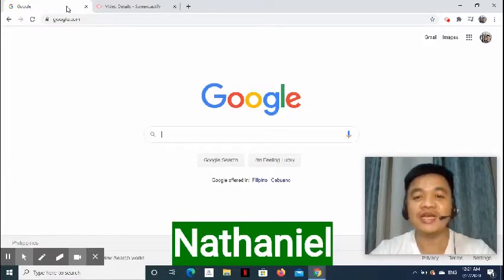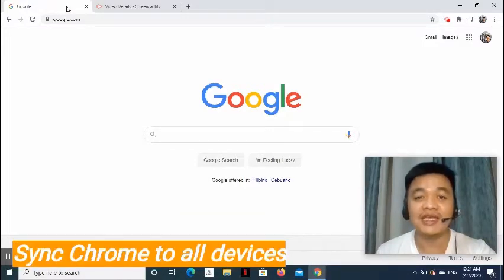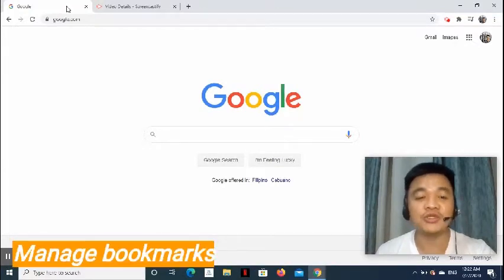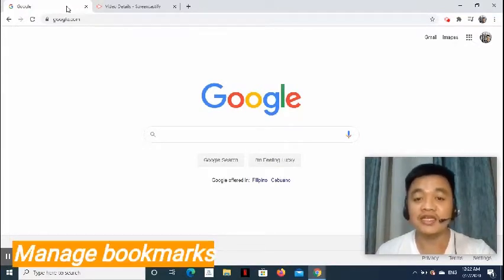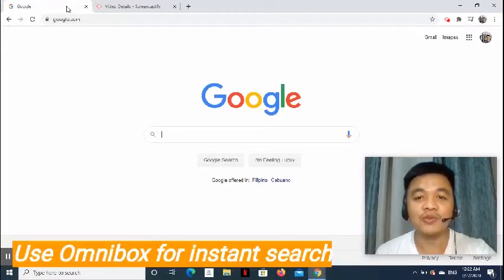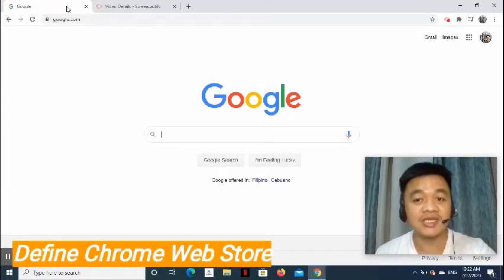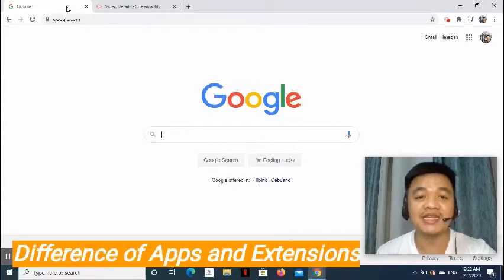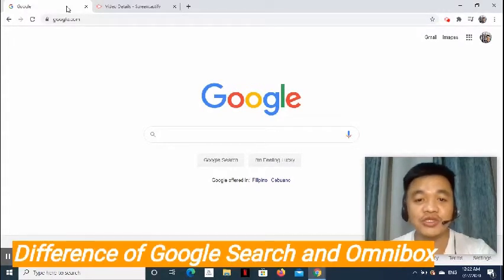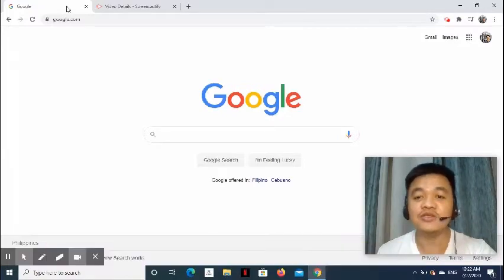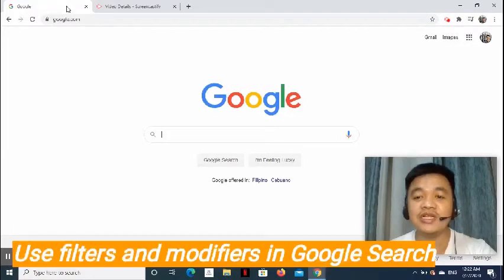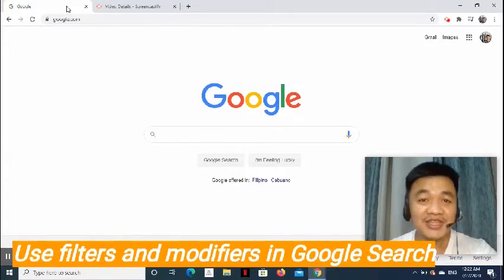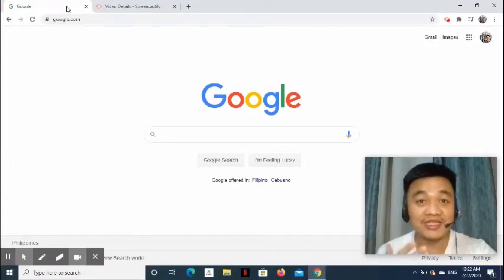Today, he is going to show us how to sync our Chrome account to all our devices. He's also going to demo how to create, manage, search, and edit bookmarks. He's going to tell us how to search and keep information private. He's going to use the Chrome Omnibox for instant searches. He's going to share what Chrome Web Store is and what's the difference between apps and extensions. He's going to show the difference of searching in Google Search and in Omnibox. After that, he's going to utilize filters and modifiers in search. Nathaniel has a lot in store for all of us today. So let's start.